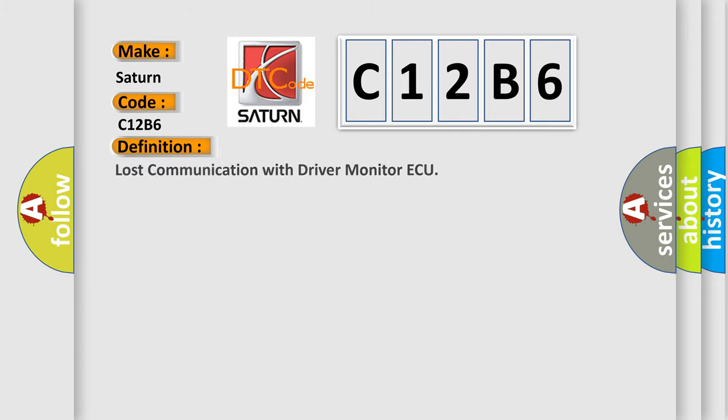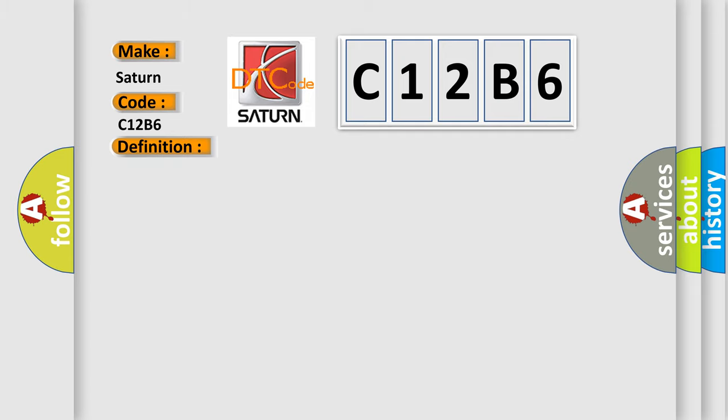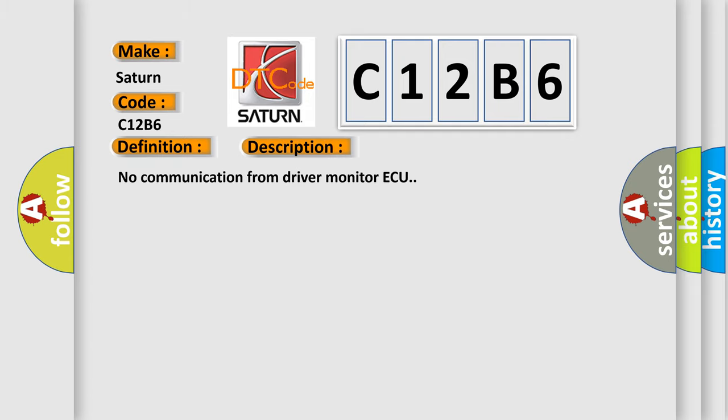The basic definition is 'Lost communication with driver monitor AQ.' And now this is a short description of this DTC code.